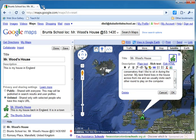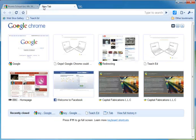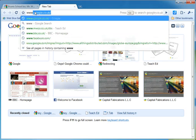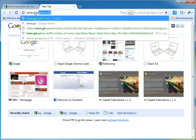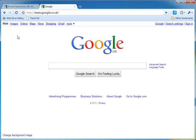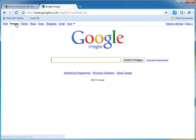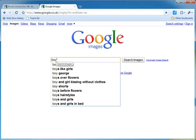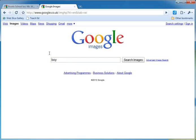You will have tabs in Firefox and Internet Explorer if you're using that web browser. I'm going to open up a new tab and go to google.co.uk. I'm going to do an image search, so I press on the image button up here. And I'm just going to search for pictures of a boy — I'm going to put a picture of a boy on there — and press search images.